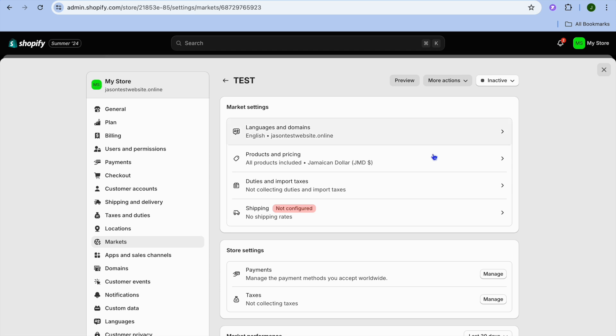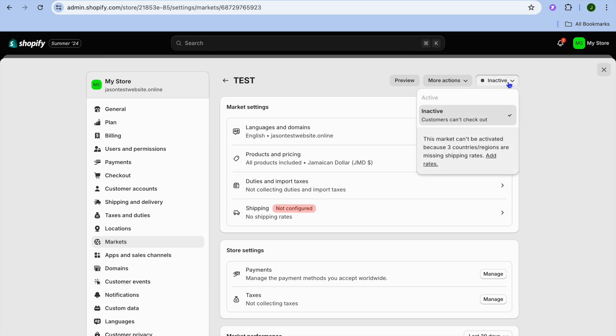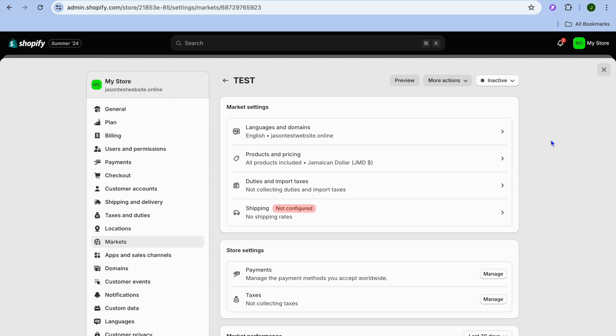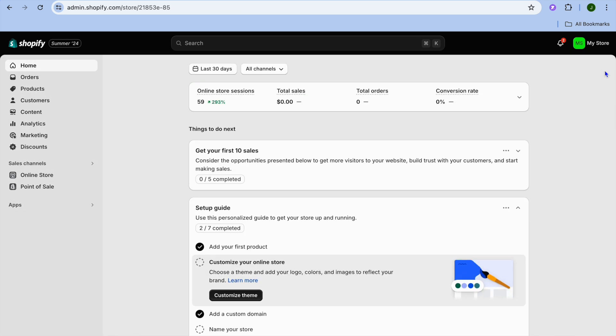All I will need to do is simply configure the shipping, and then from there I'll tap on Inactive and I'll turn it into Active. And that's it. Hope you found this tutorial helpful and informative. If you did, be sure to hit the like button and subscribe.